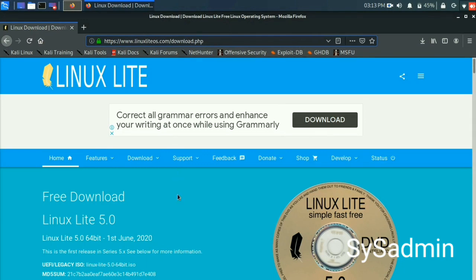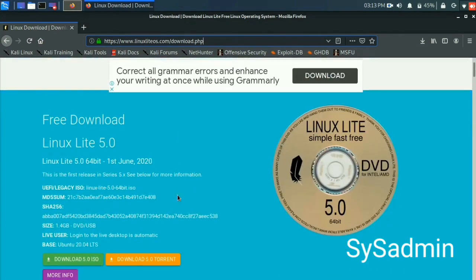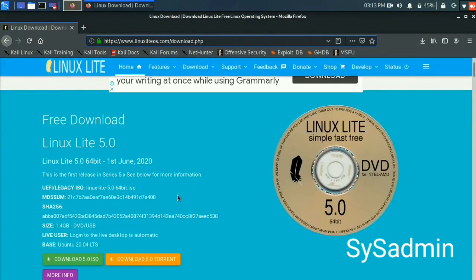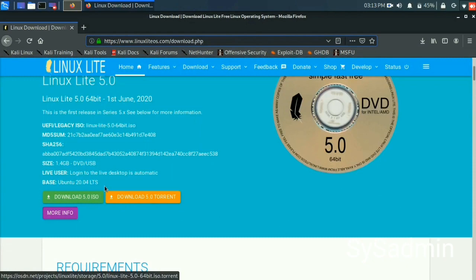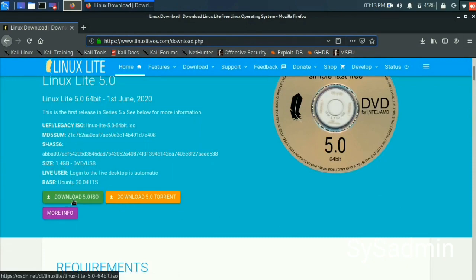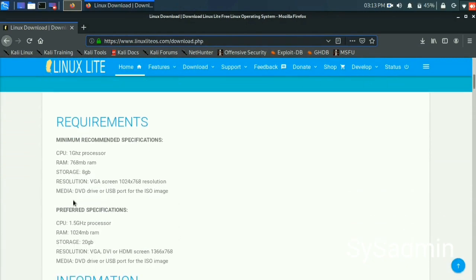Linux Lite provides easy to use, familiar software such as Skype, Steam, and Office Suite. You can download the ISO file from linuxliteos.com.